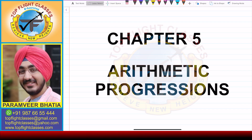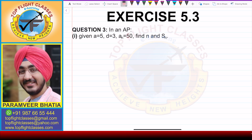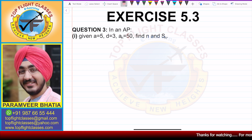Hey guys, welcome to my channel Top Flight Classes. In this video, we are going to solve the first part of Question No. 3 of Exercise 5.3.